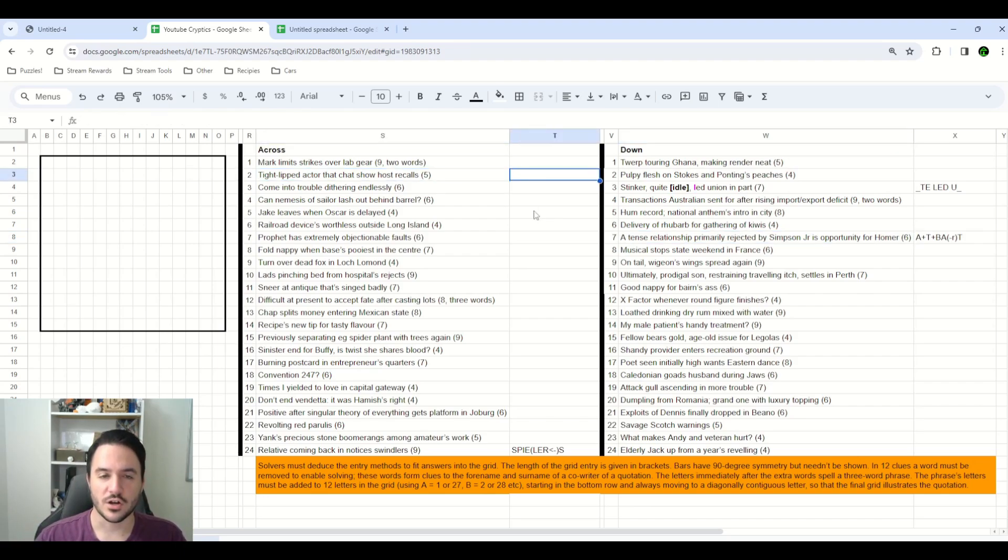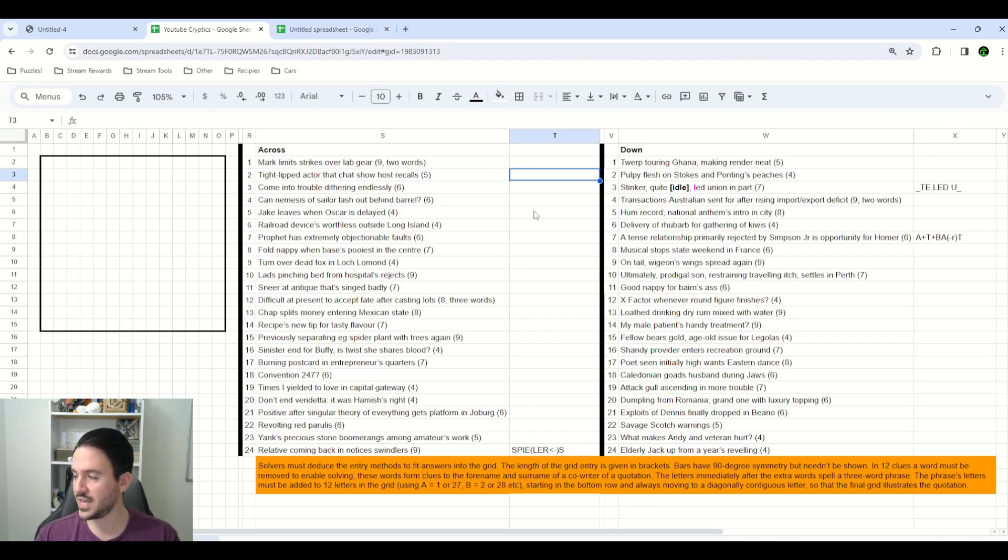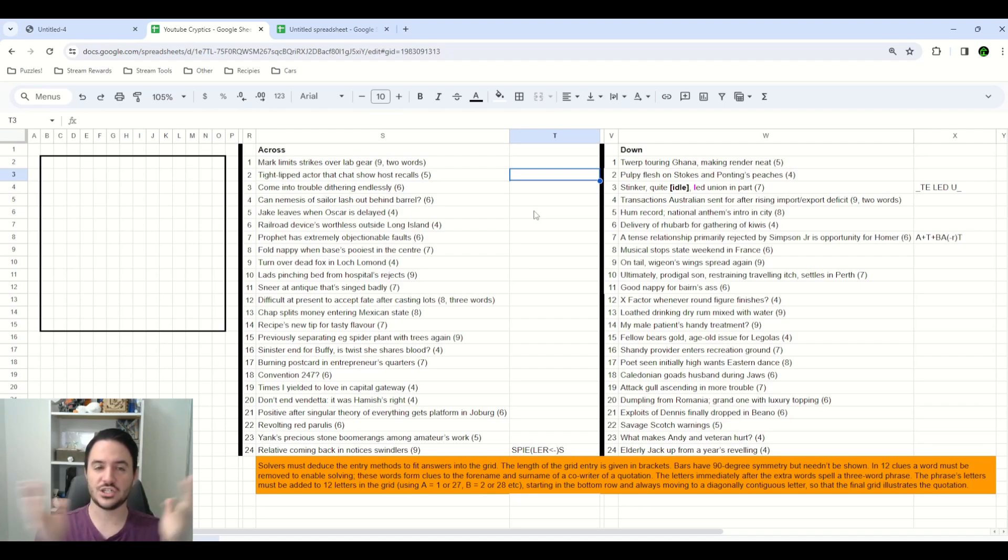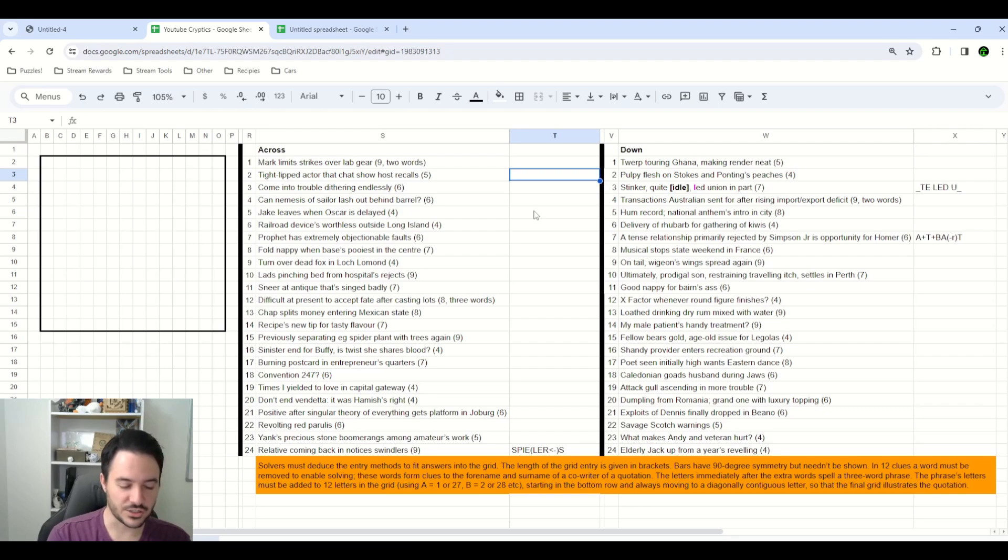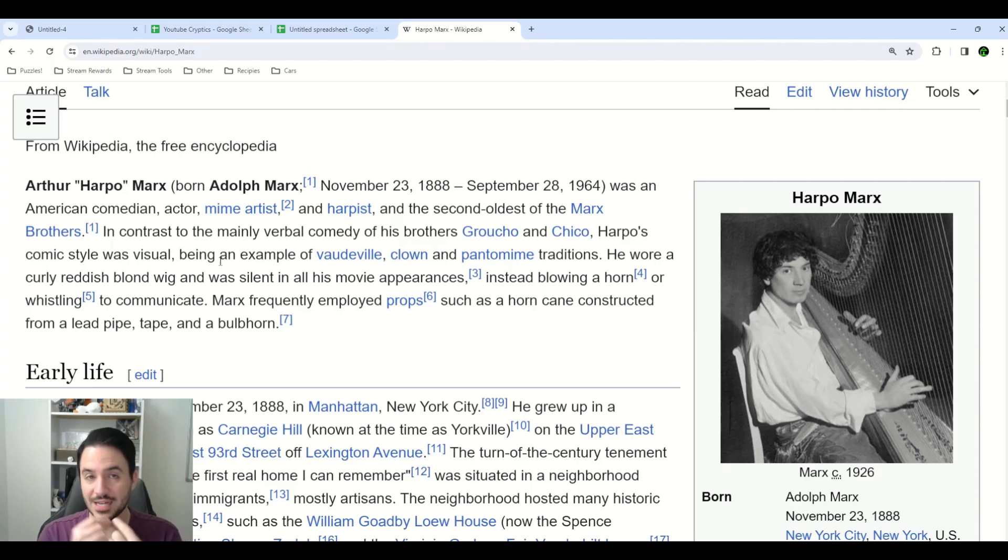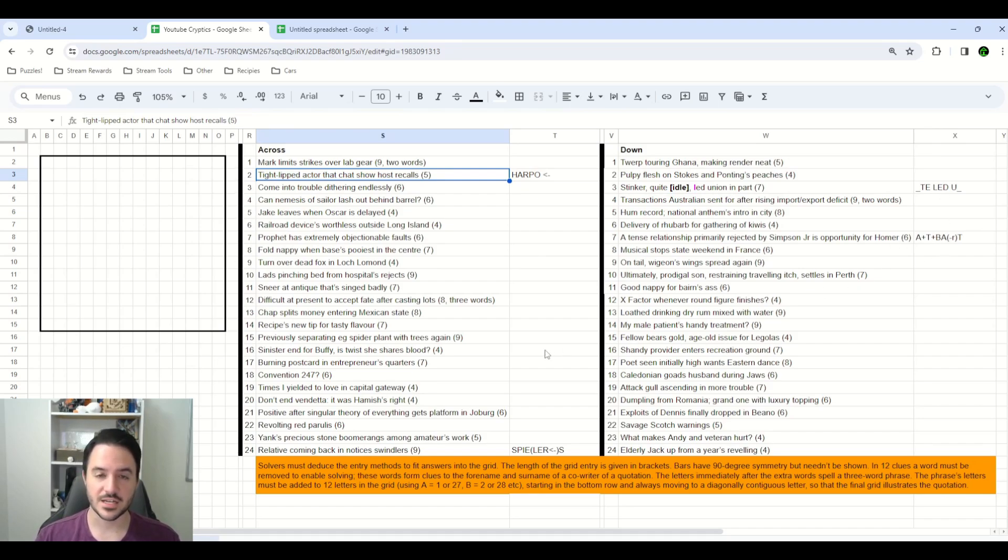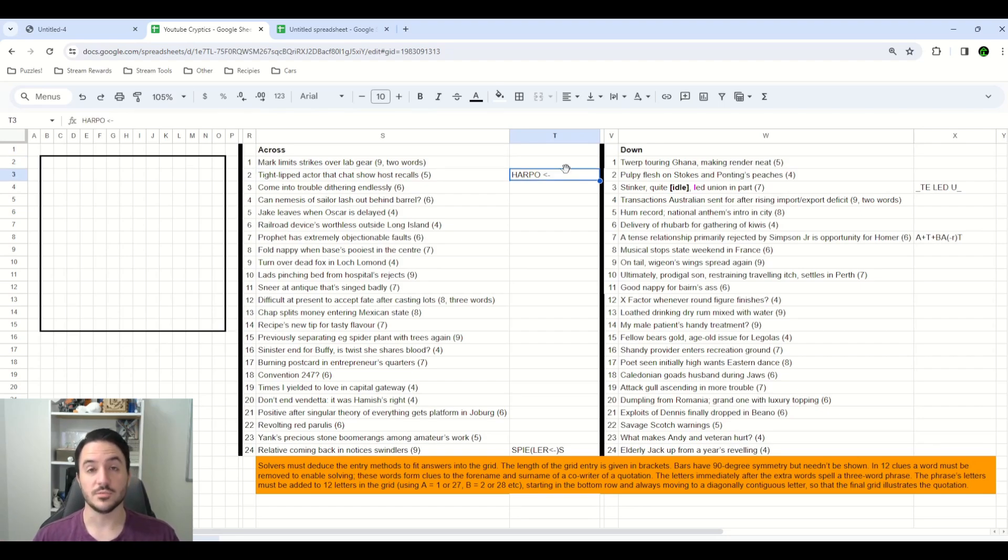I started working on two across. Tight-lipped actor, that chat show host recalls, and you don't see a lot of names in listener crossword puzzles, but they do come up every now and then. And the first thing that I did was start looking at chat show hosts, because I thought we were maybe reversing a chat show host here to get a tight-lipped actor. And when I started researching into that, I found a very well-known chat show host is Oprah, and Oprah backwards is actually Harpo. Harpo Marx was an American comedian, actor, and mime artist, so a tight-lipped actor would actually be a perfect description for Harpo. So, clearly, while many of our clues apparently are going to be one letter shorter than the number of spaces given, not all of them will have that be the case. So, this is something that I'm keeping in mind as I start to go through and solve some more clues.